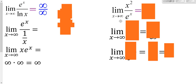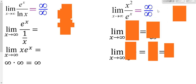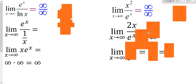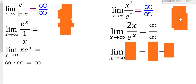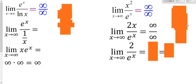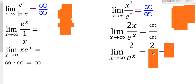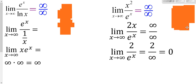Looking at the limit as x approaches infinity: plugging infinity into the top and bottom both give infinity — an indeterminate form — so we apply L'Hôpital's: derivative of the top over derivative of the bottom. Plugging in infinity still gives 2 times infinity over e to the infinity — still an indeterminate form — so we apply L'Hôpital's again. Derivative of the top is 2; derivative of the bottom is e to the x. Plugging in infinity: 2 divided by something really, really big is close to 0.